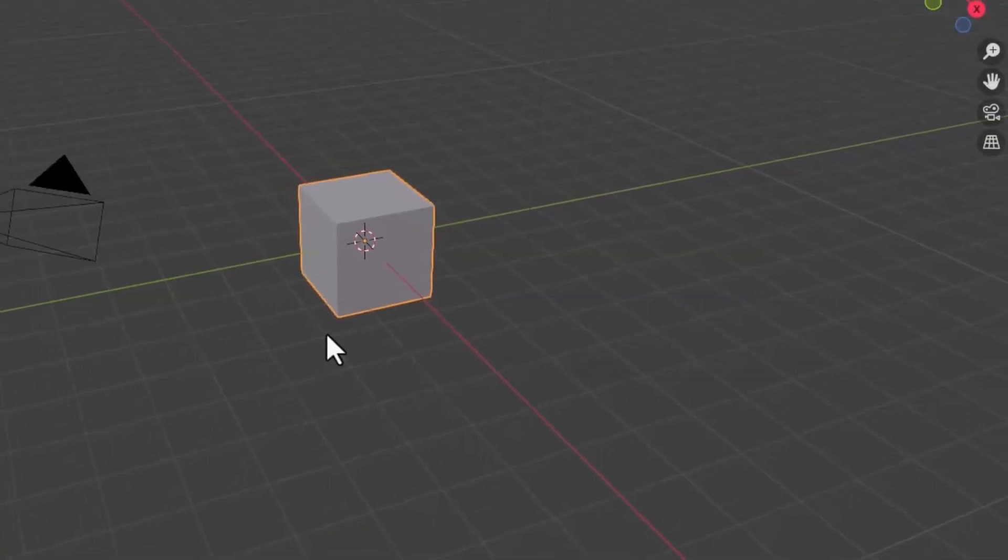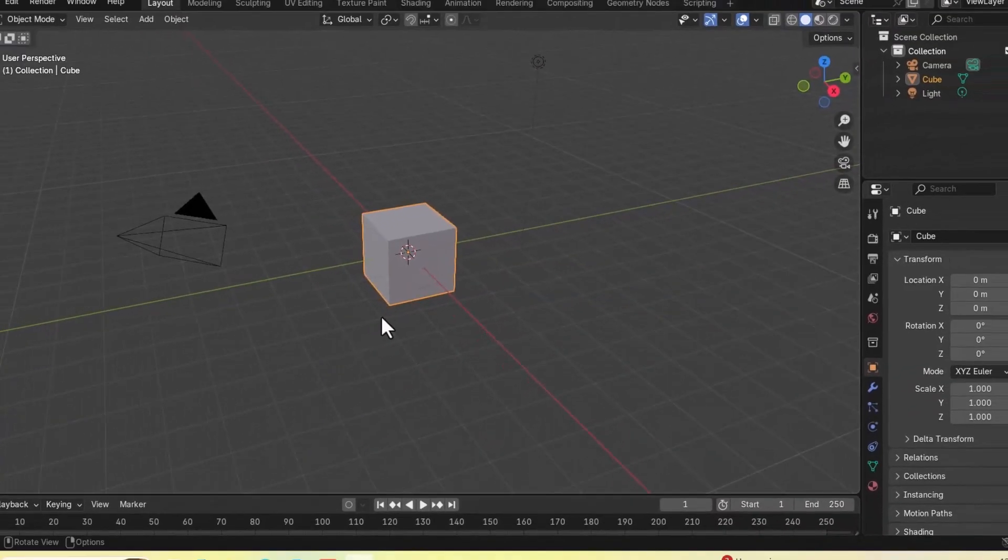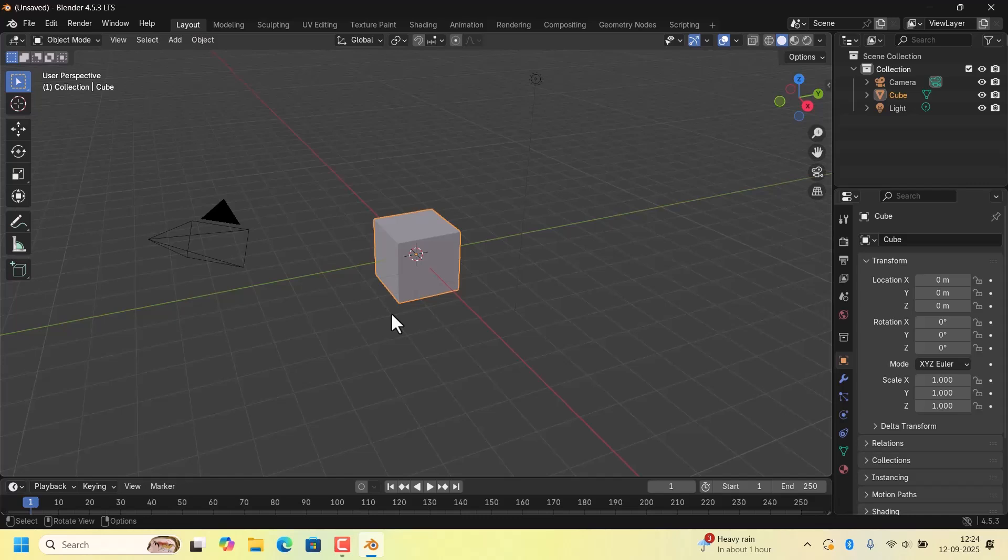Here is the Blender interface. You can create 3D models, animate, render, and even do video editing. It's completely free and used by professionals worldwide. You have successfully installed Blender on your Windows 10/11 laptop.